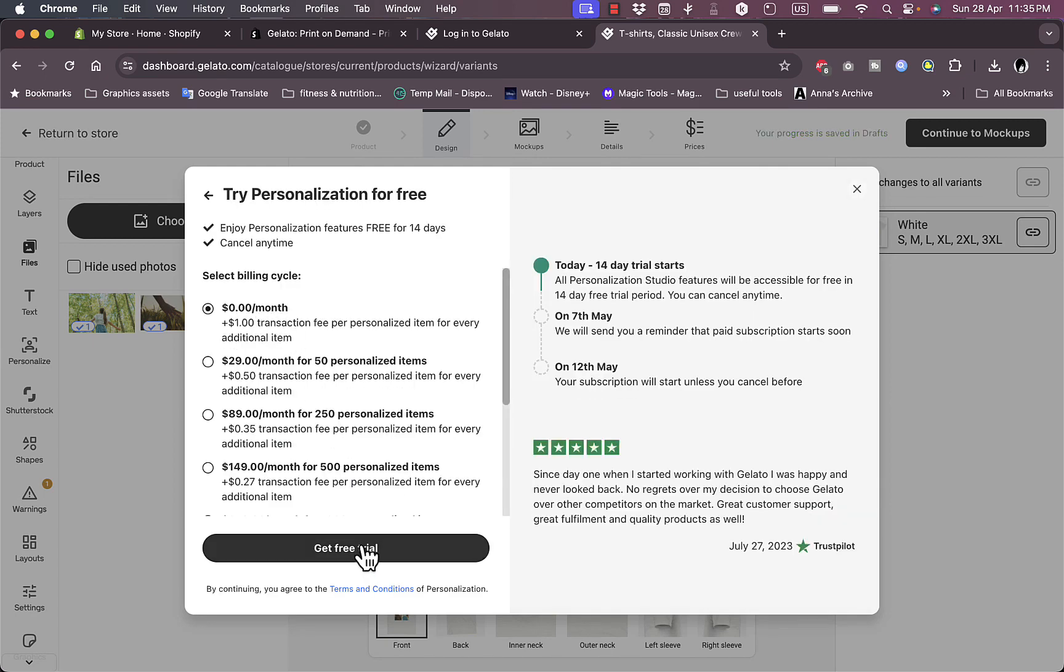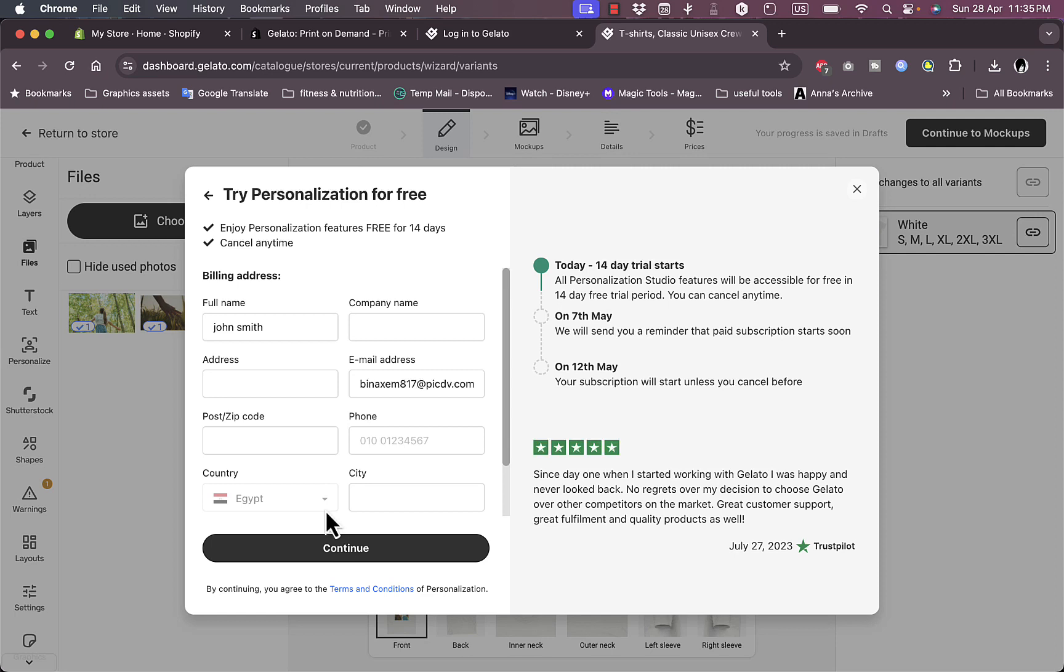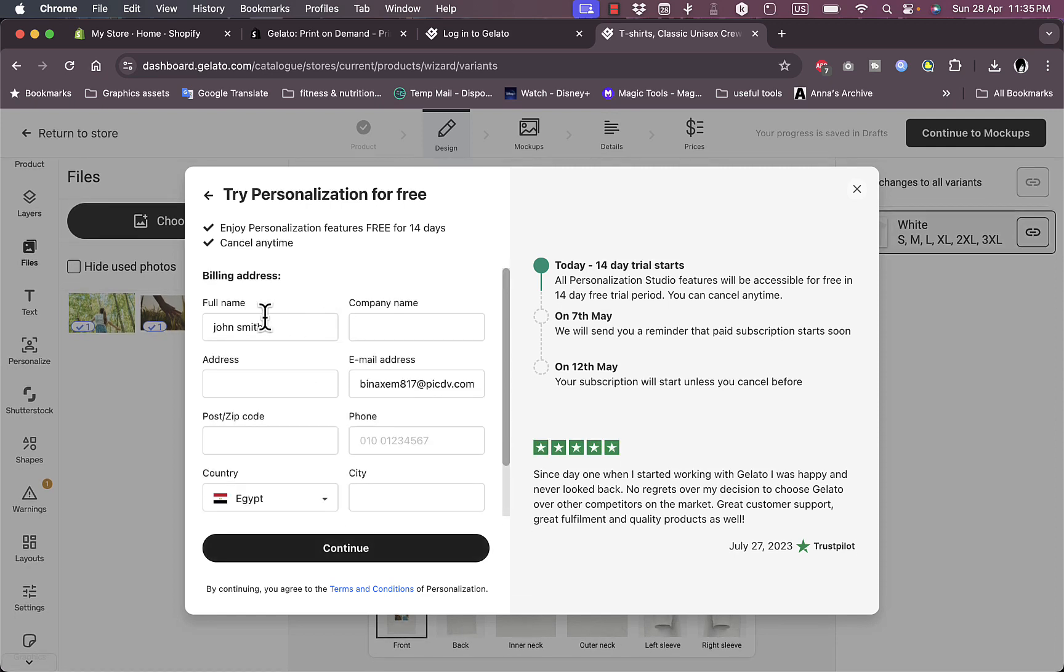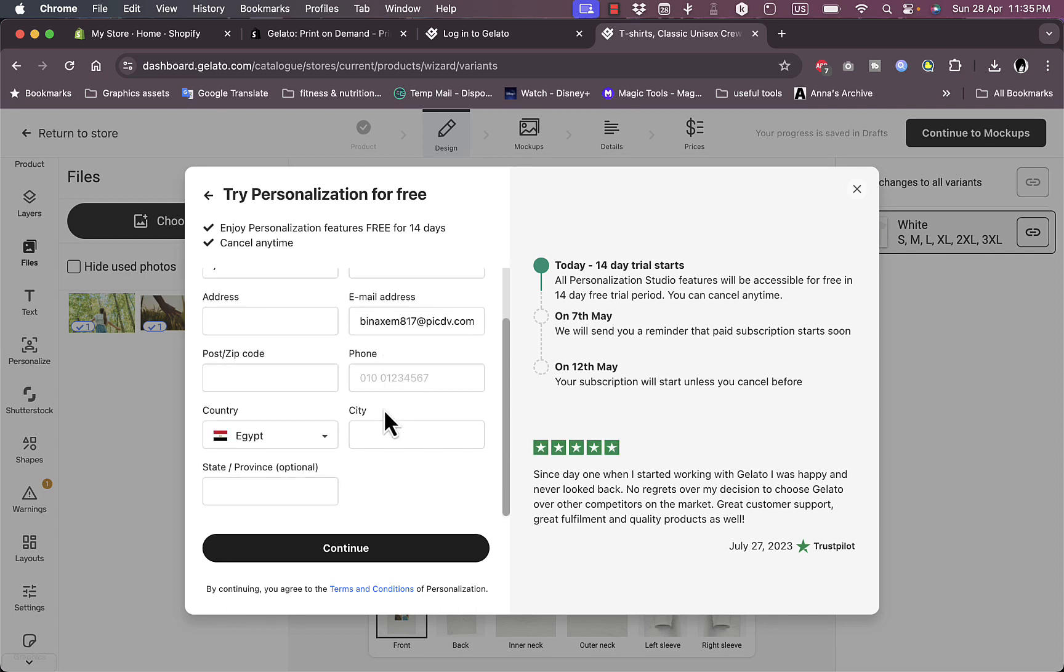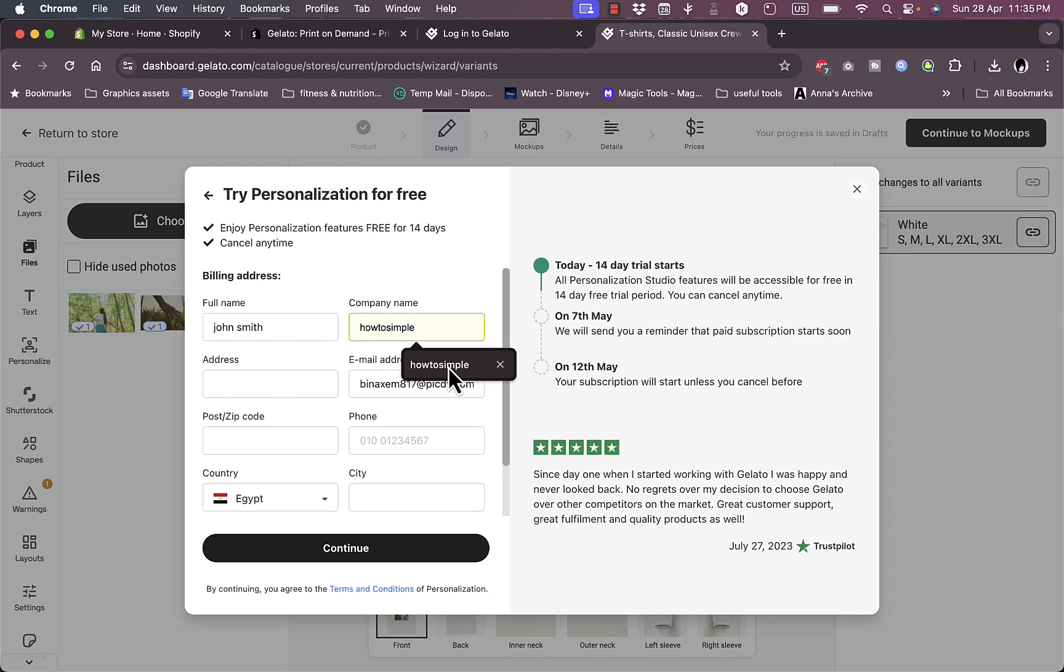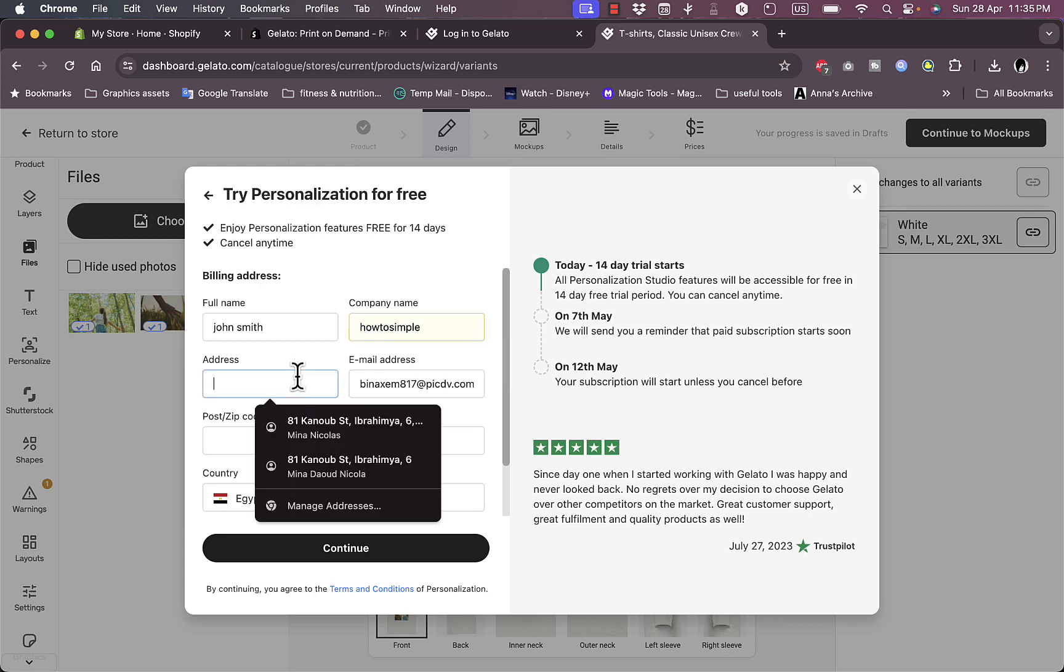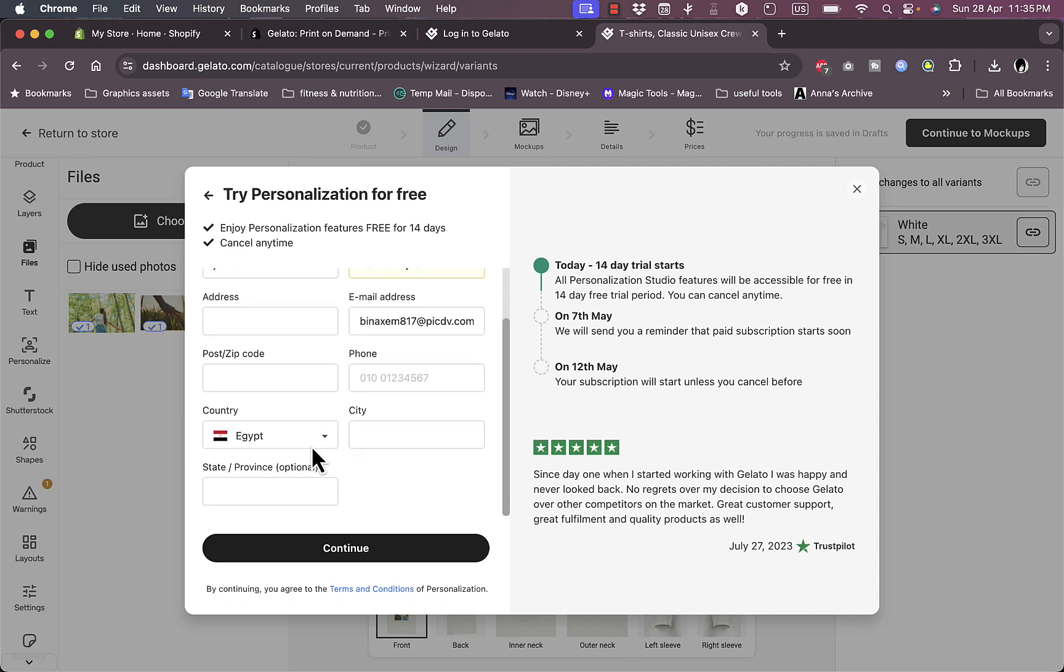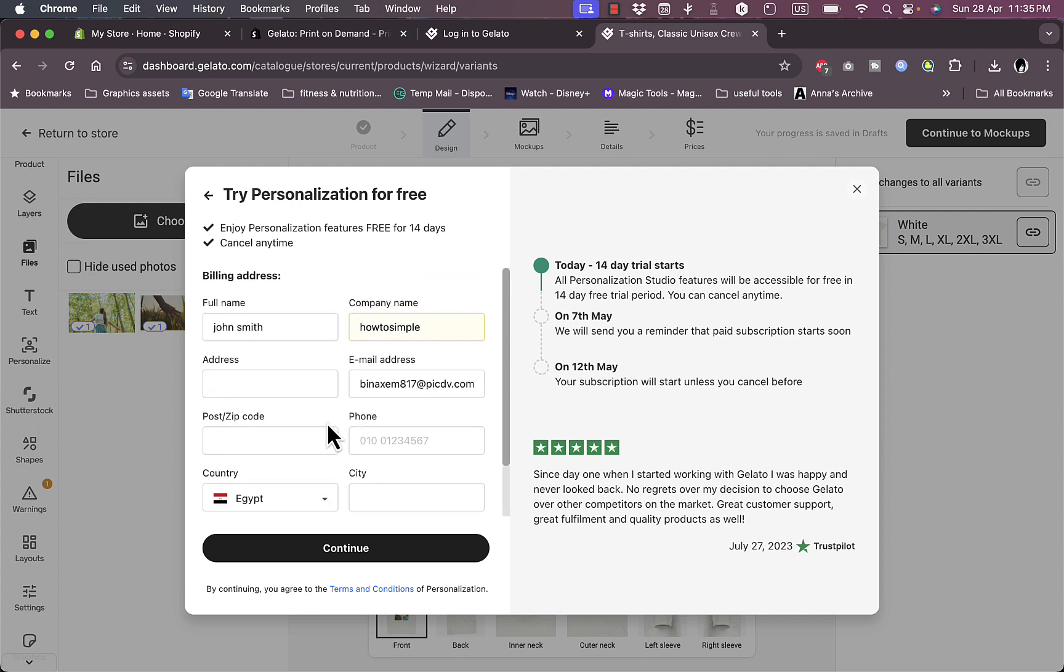Zero dollars per month. Continue. Here you will need to add your information - your name, your zip code, then continue to add your credit card information. I'm just going to add all this information here - company, address, zip code, phone. It automatically detects my country, then add the city and the state.